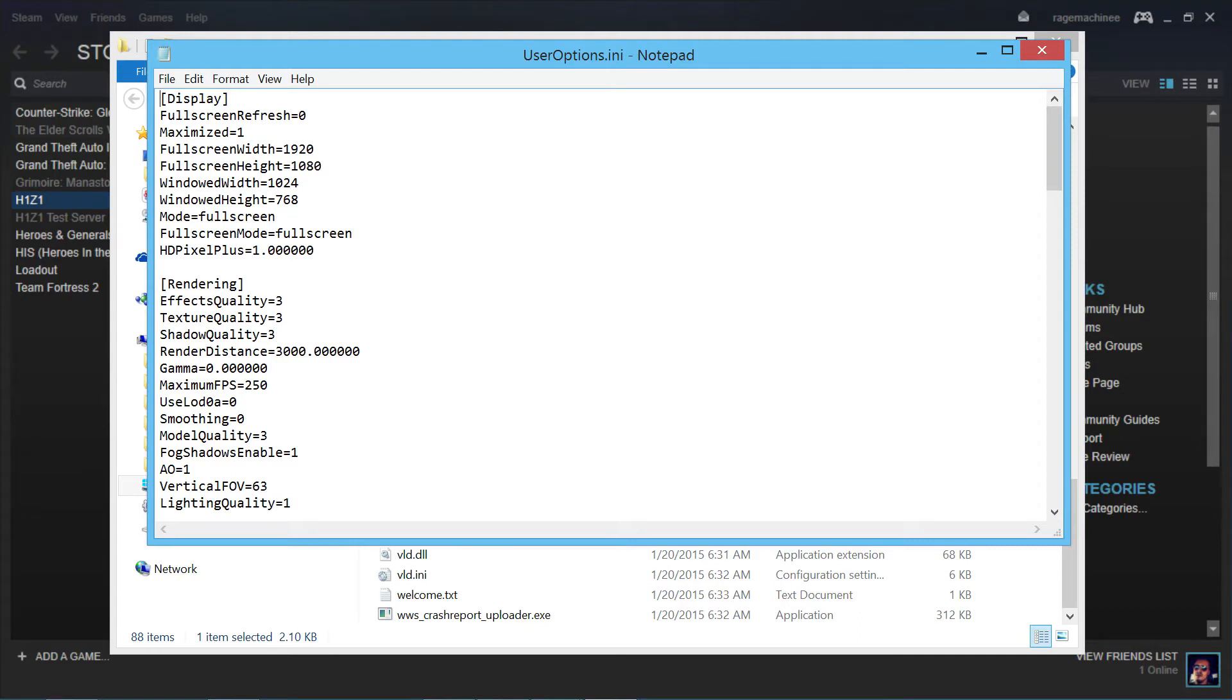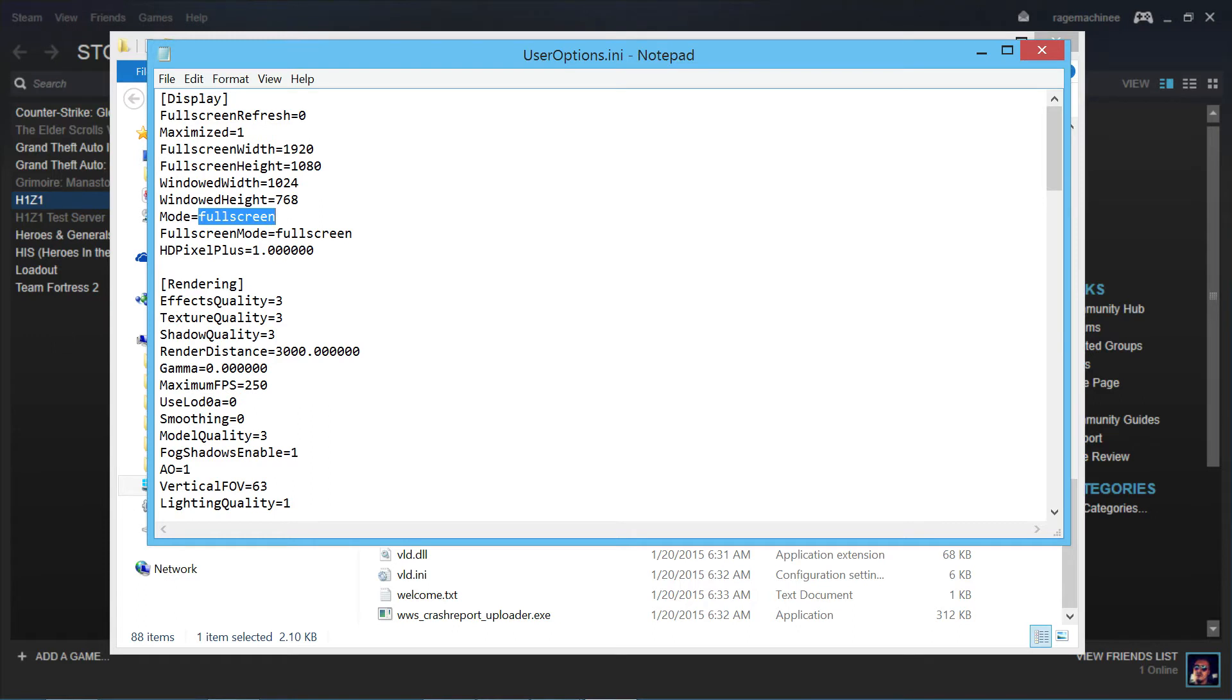So now the two items that we're going to be changing is mode equals fullscreen, and fullscreen mode equals fullscreen. So first we're going to start off mode equals. So what we want to do is delete fullscreen. Do not delete mode or the equals button at all. So as I said, go to mode equals.